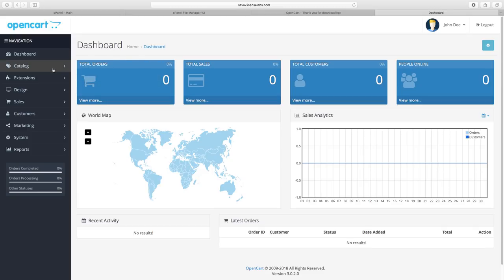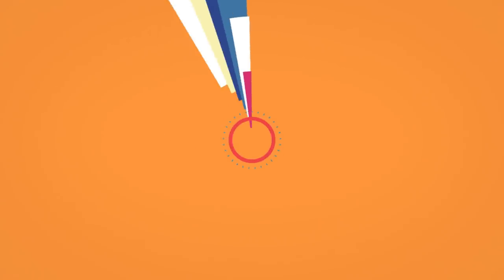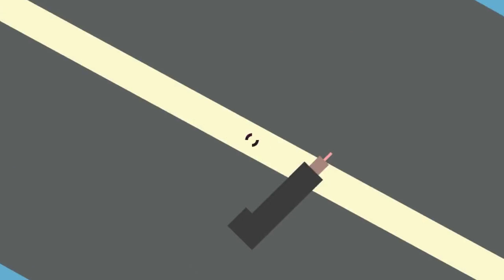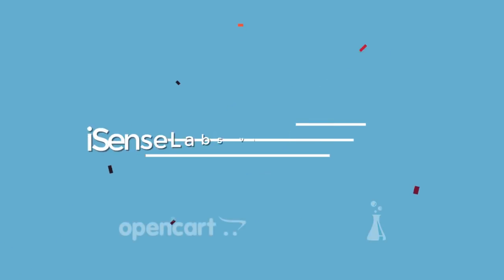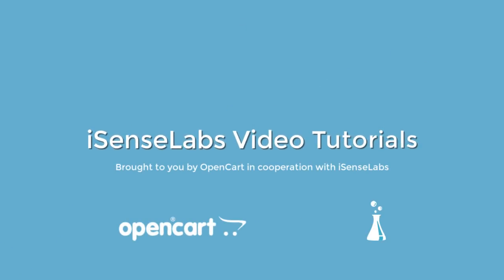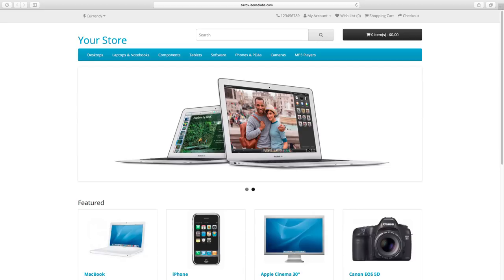Let's show you how to install a fresh OpenCart 3 store and begin your new e-commerce journey. Hi and welcome to a new tutorial brought to you by iSense Labs in cooperation with OpenCart.